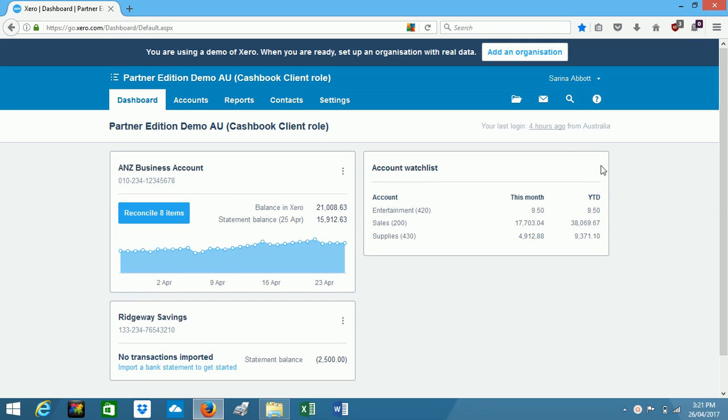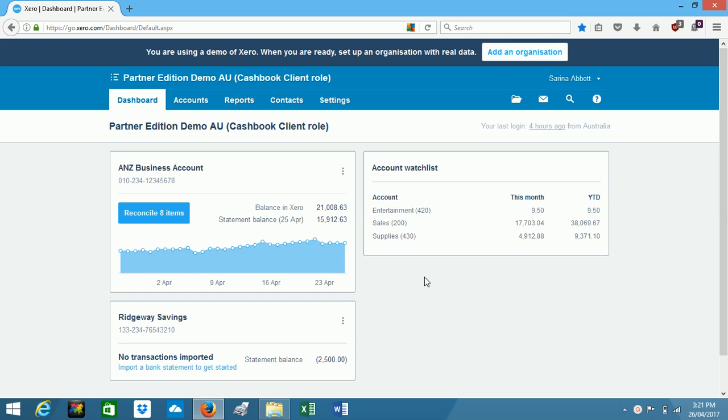We've also got over here an account watch list. So this particular business wants to keep an eye on how much they spend on entertainment and supplies, and they're also keeping an eye on income that is coming in through sales.